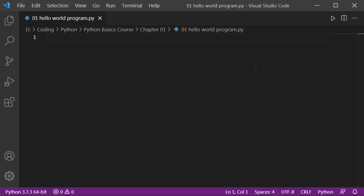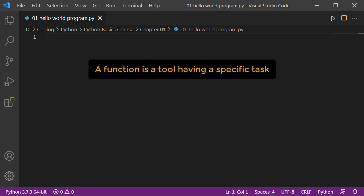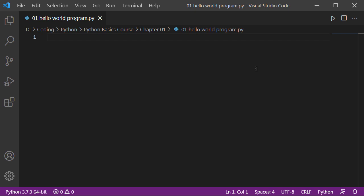In Python or in any other language we can do that. Whenever you do something you need to have a tool, and in programming we have tools and those are basically called functions. Each function or tool has a specific task. In Python we use a specific function to display something on screen, and that is a print function.